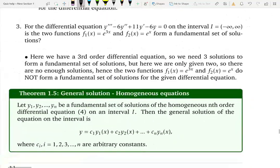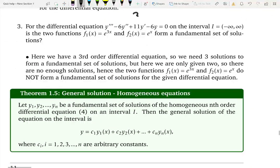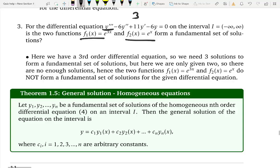Here is a final example. This is a third-order differential equation — y triple prime. We are given two functions. Do you think they create a fundamental set of solutions? No, because right away you can see you don't have enough pieces. It's third order, so you need three pieces, but we are only given two — e^(3x) and e^x. Not enough pieces, so stop there and say this is not a fundamental set of solutions.